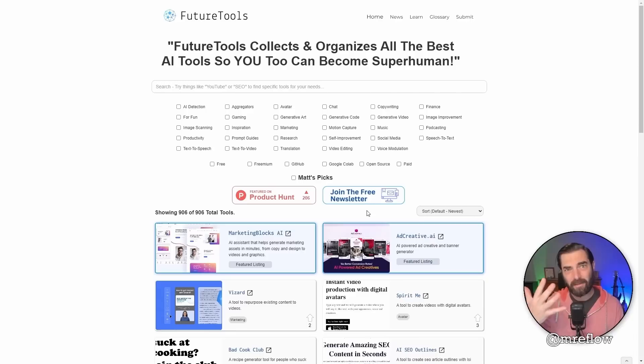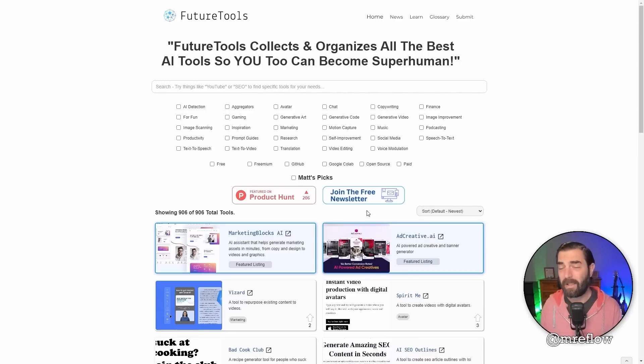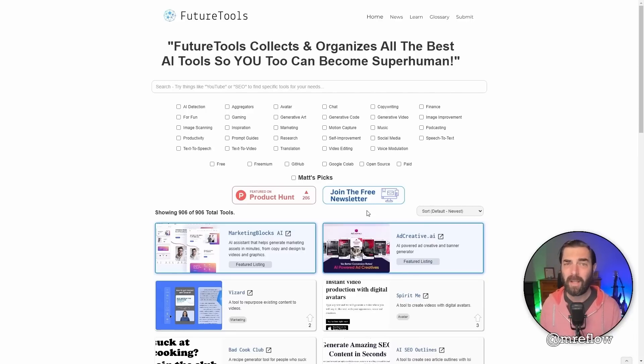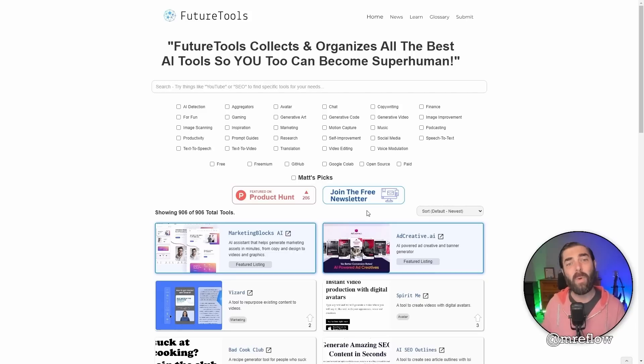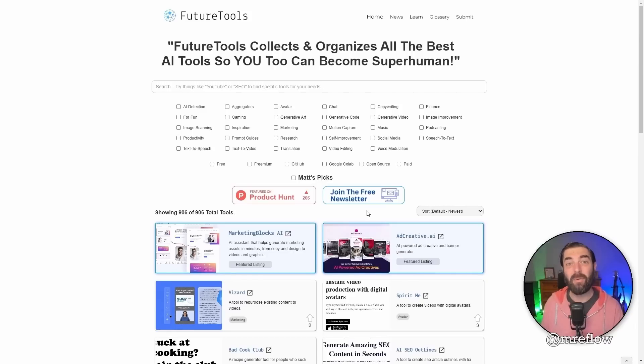Every Friday, I'll send you the five coolest tools that I came across for the week, and I'll keep it real simple. I'll also share a handful of news articles, a handful of YouTube videos, and one cool way to make money using AI. I send it every Friday. Join the list over at futuretools.io.